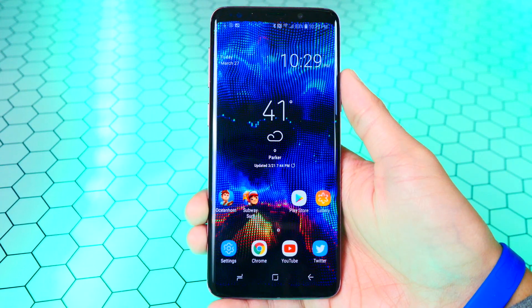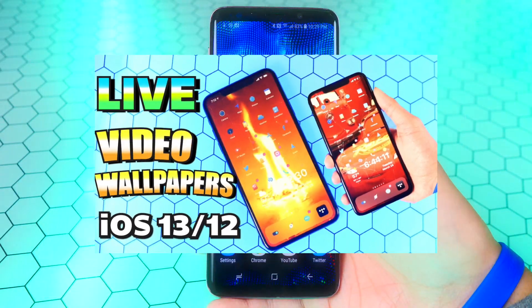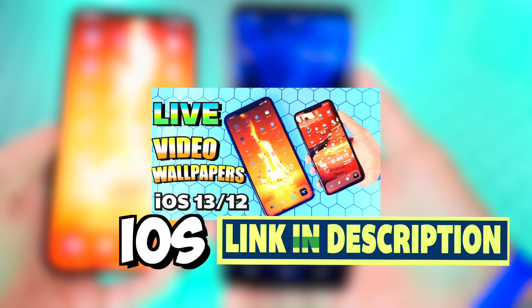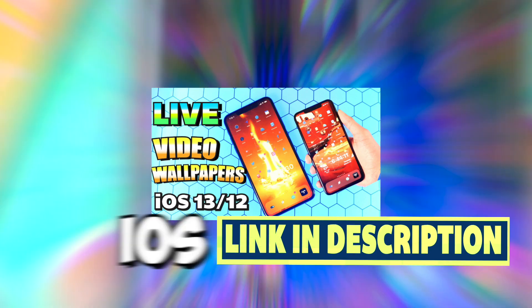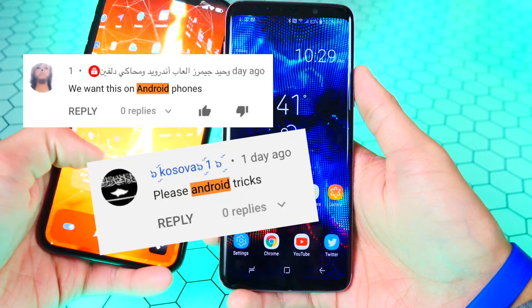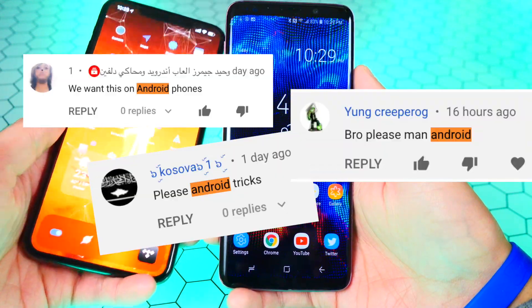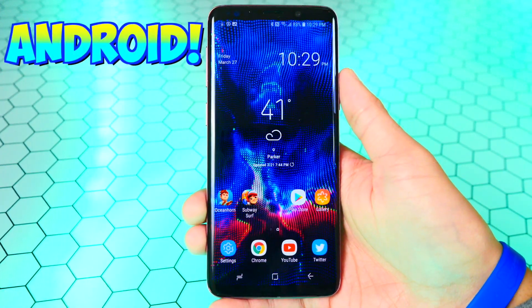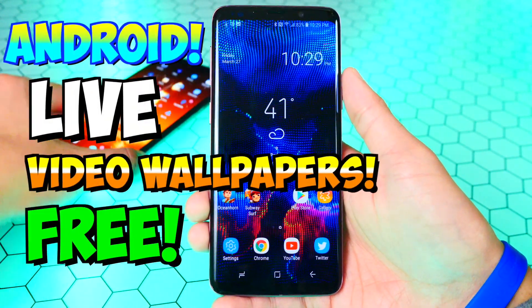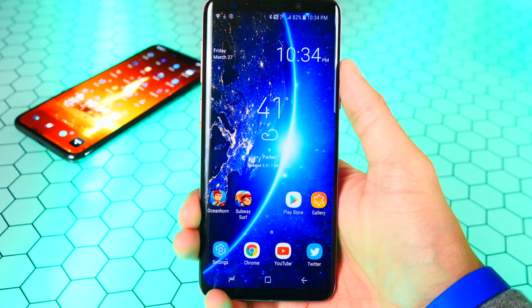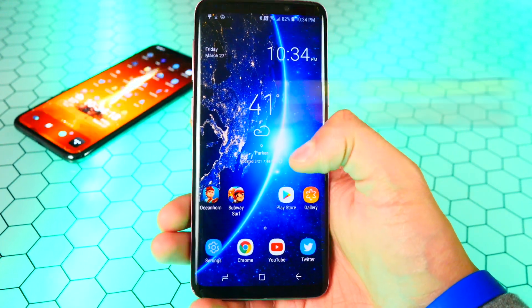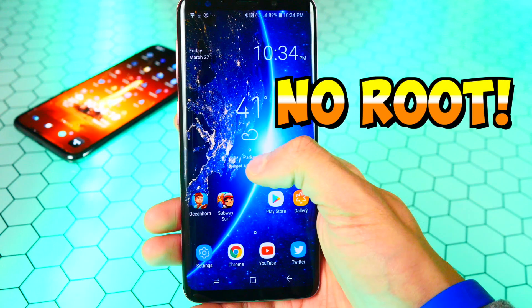What's up guys, The TechSpot here. In my last video I showed you guys how to get live video wallpapers on your iPhone, iPad, and iPod Touch. I received numerous comments from people asking me to make a similar video on Android, so here it is — how to get live video wallpapers for free on Android. Right now on Android this is just so much easier to do, you don't even need root or anything like that. You can do it on stock Android, which is really cool.